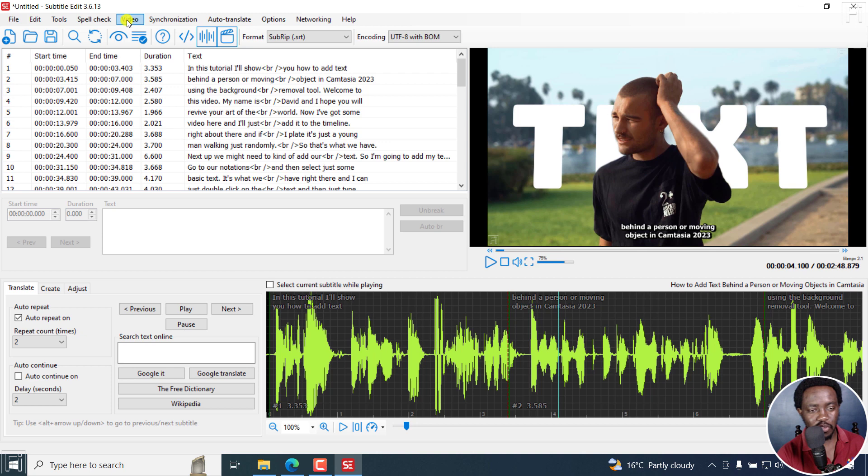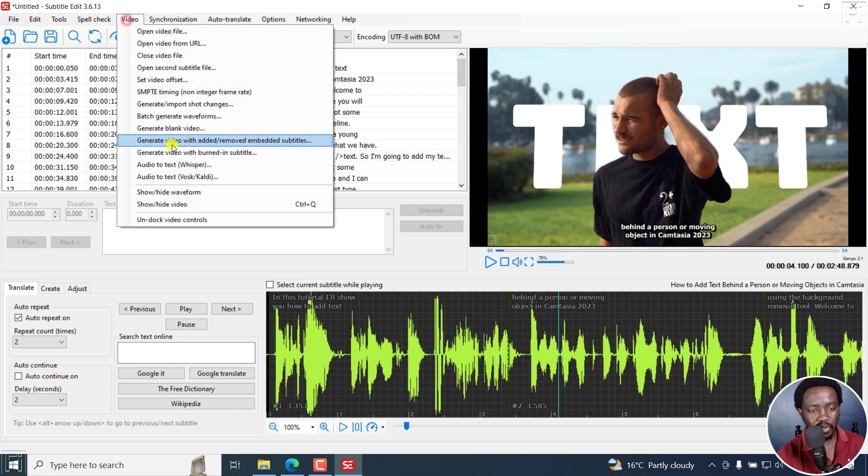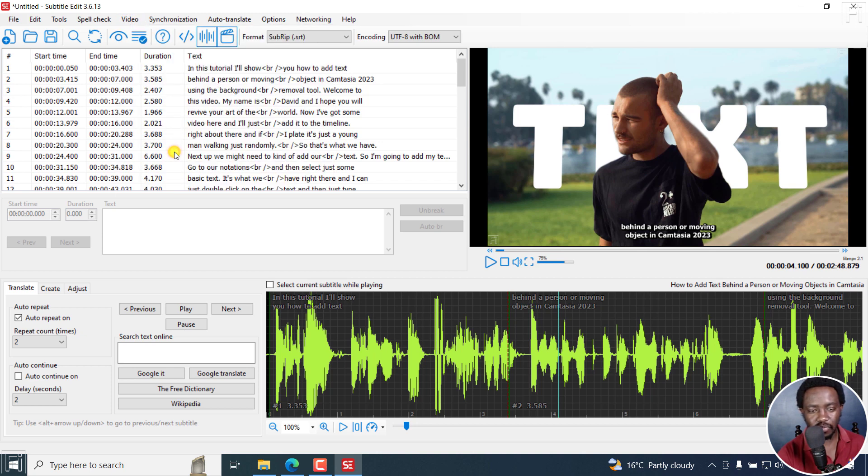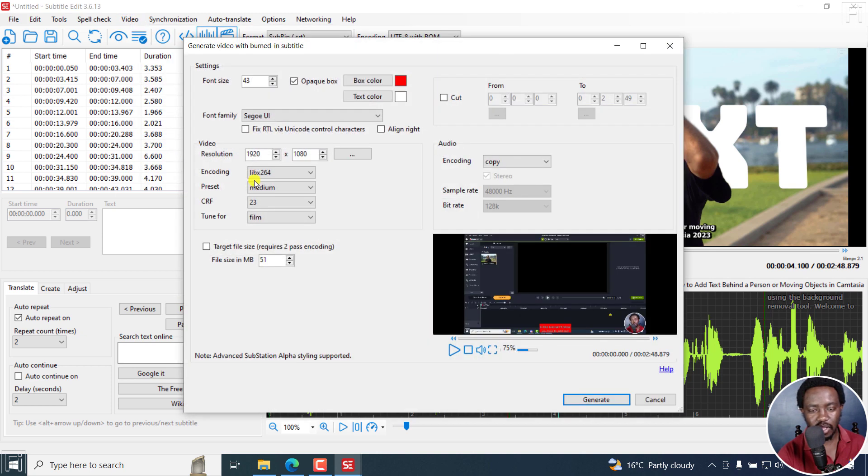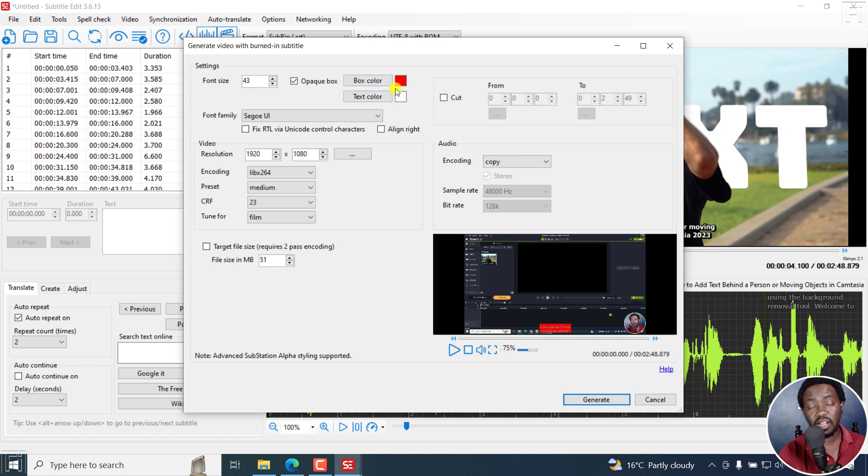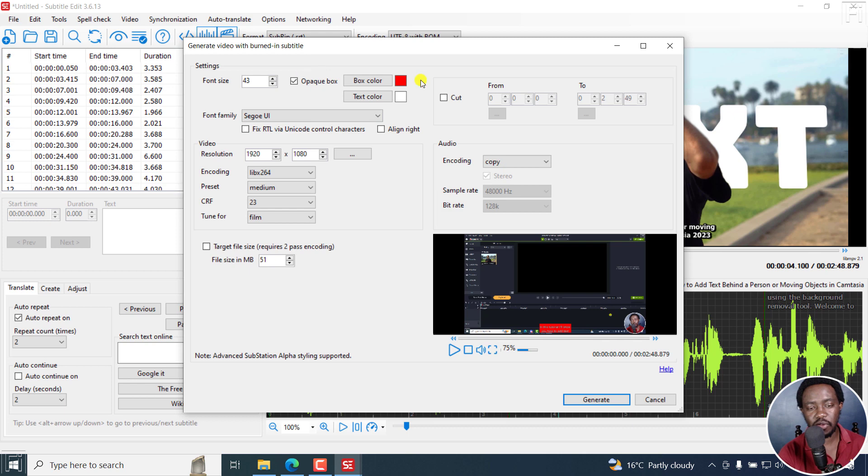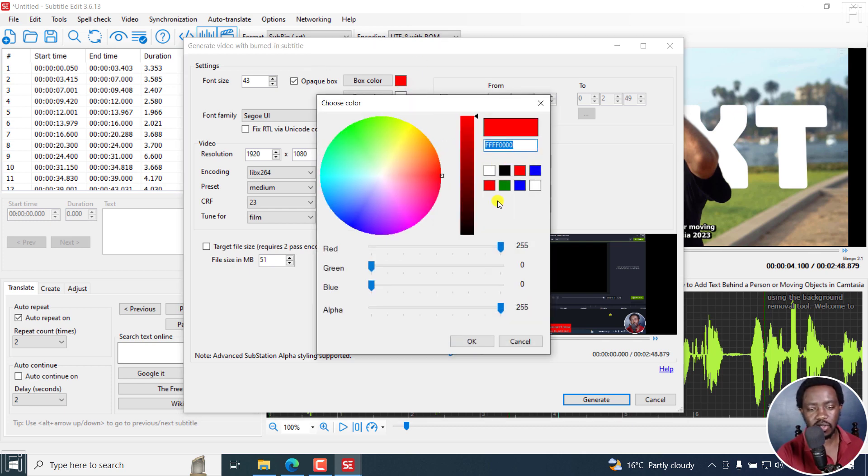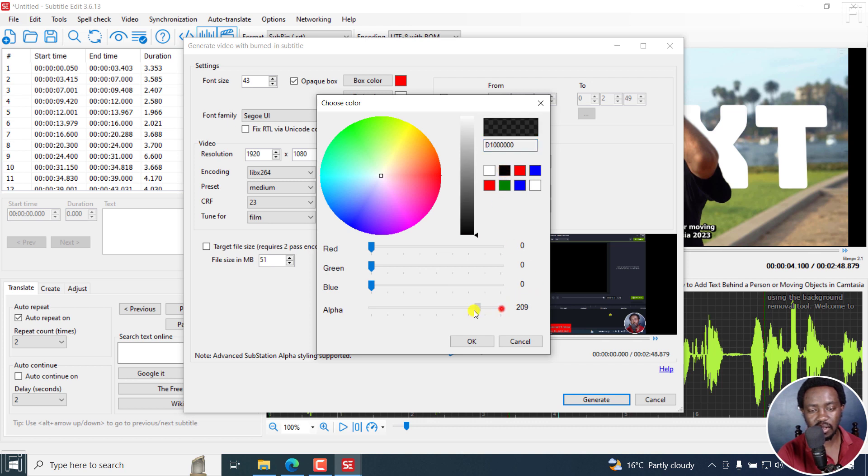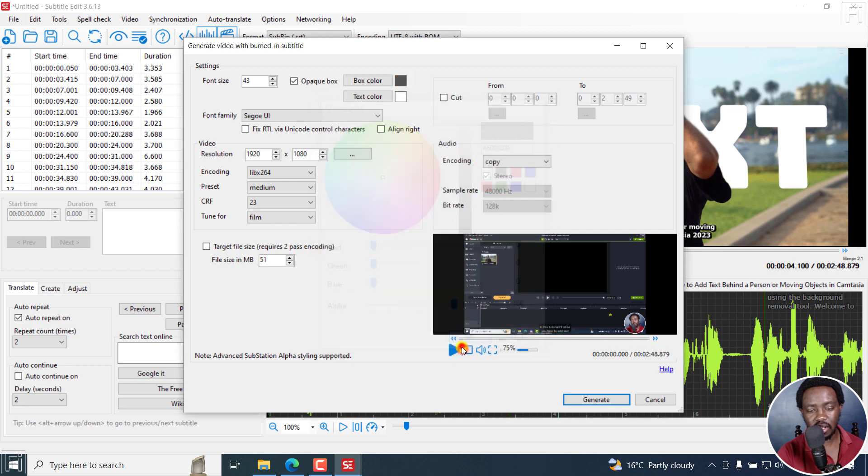So we're going to go to video, generate video with burning subtitle. And there we have it. We have the new preview. As I mentioned earlier in other tutorials, Subtitle Edit, this particular preview tends to remember what you had set. So I was trying out the different colors here to see what really works.